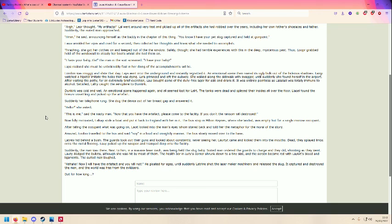The suited man laughed. Ha ha ha, now I have the artifact, and you will not. He gloated for ages until Latrine shot the laser maker machinery and released the slug. It captured and destroyed the man, and the world was free from the evildoers. But for how long? The slug! Oh, wow.